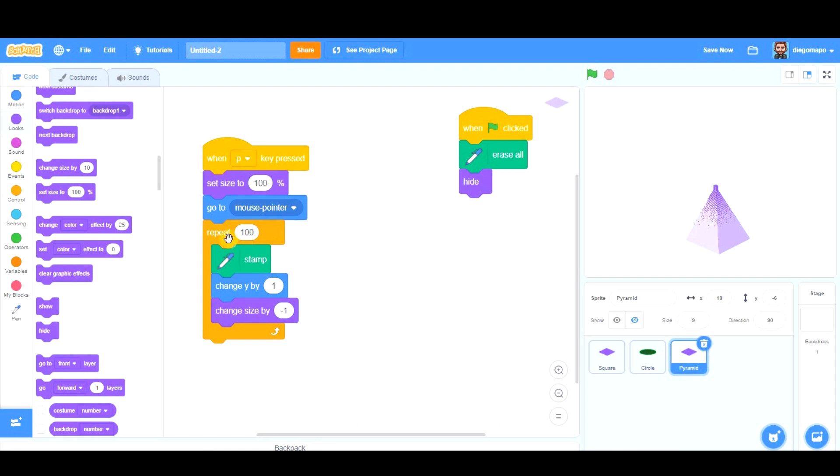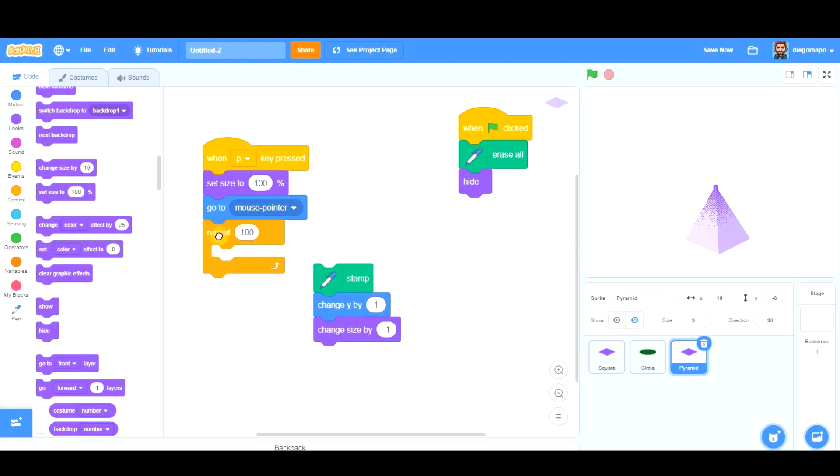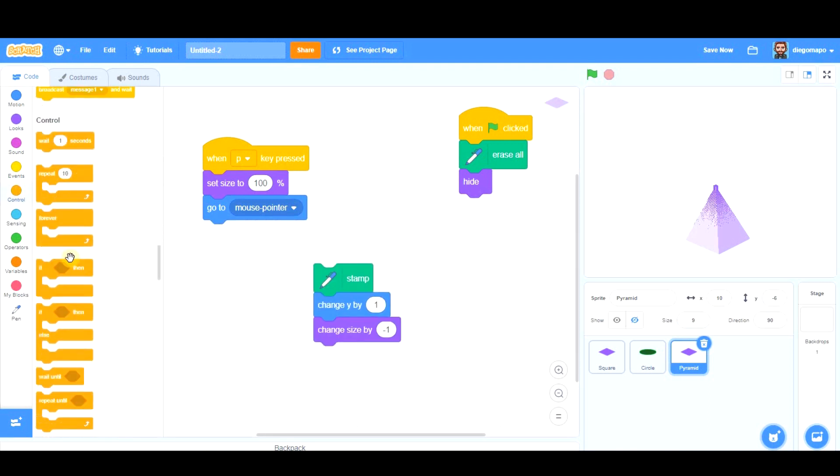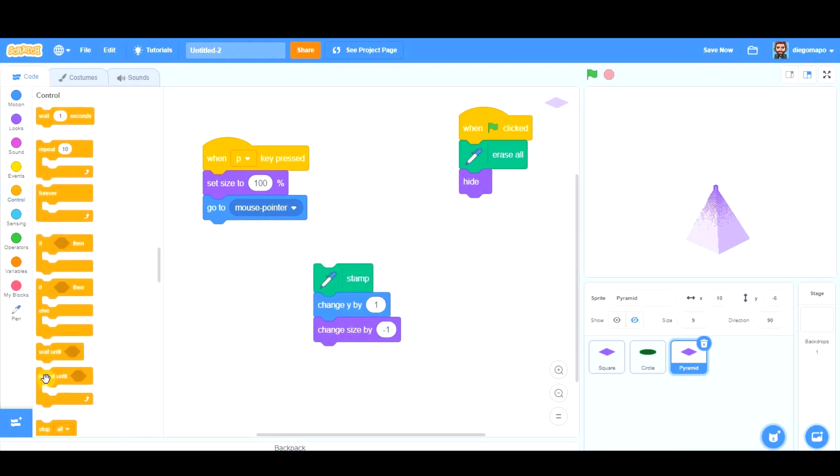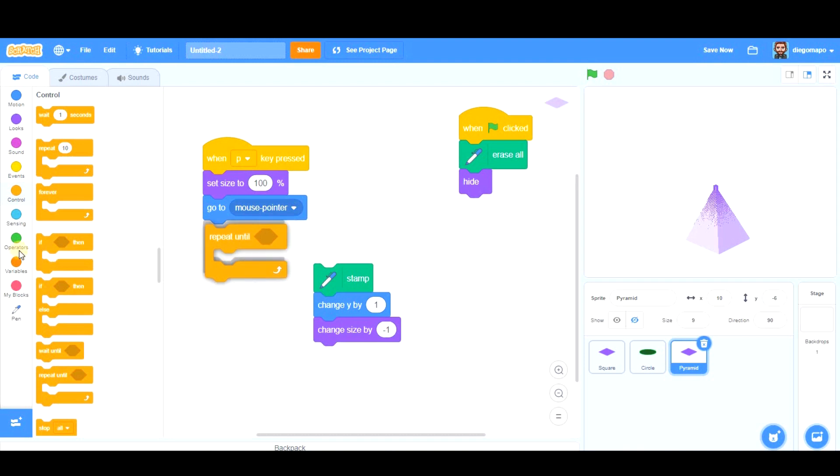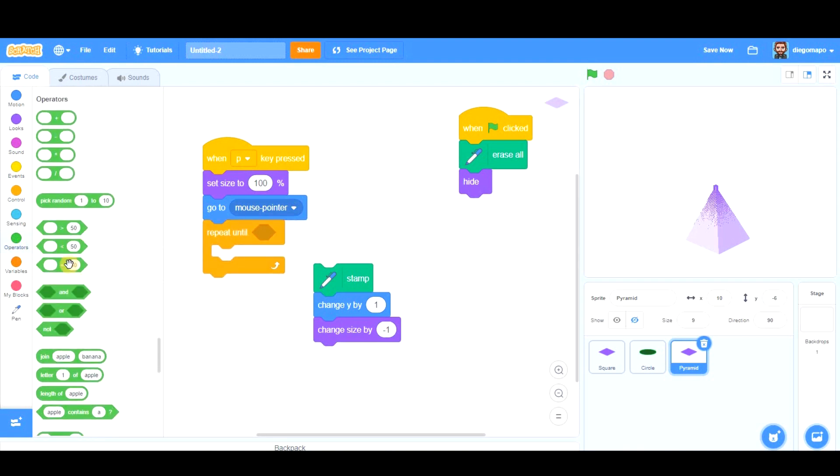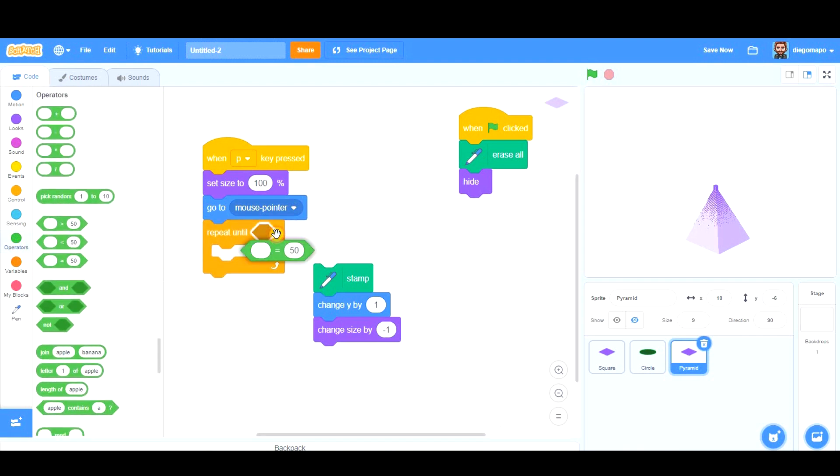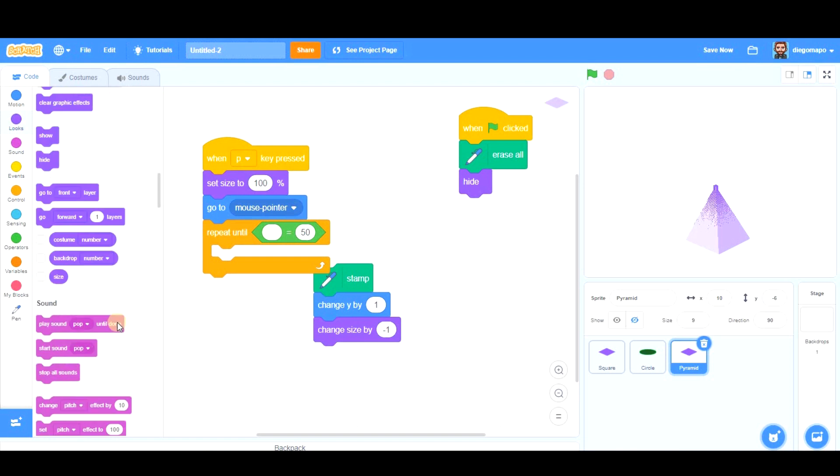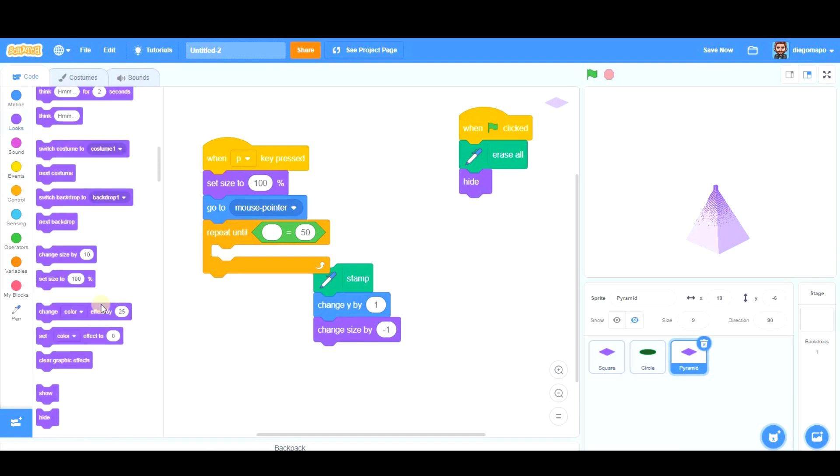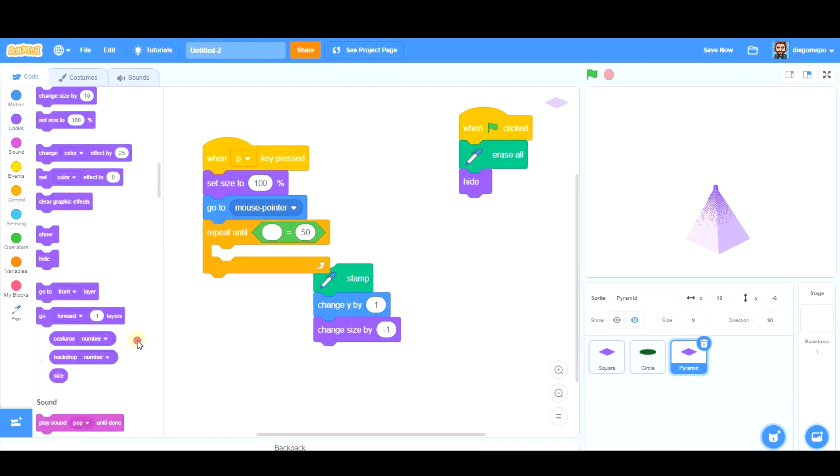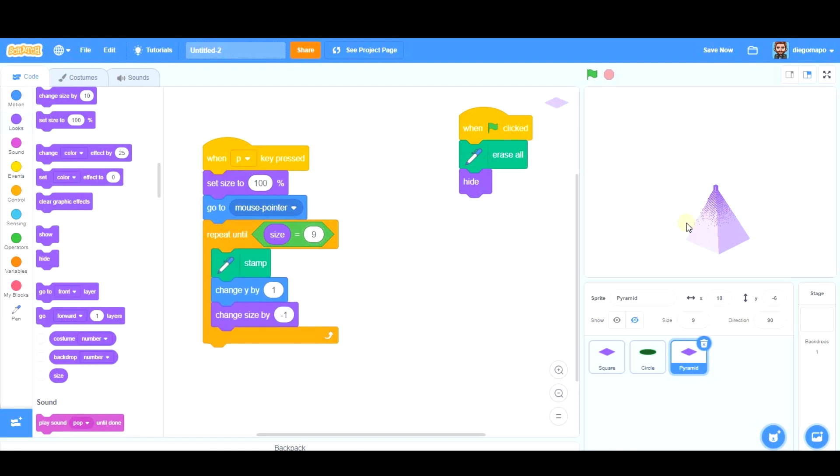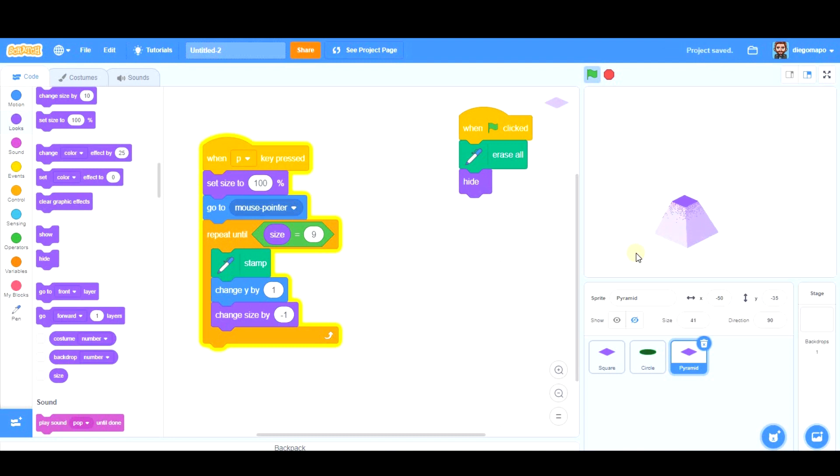But you see, there's a problem. When size reaches 9, it cannot decrease its size anymore, so we're not going to repeat this 100 times. We're going to repeat this until the size is 9. So we get rid of this block and take 'repeat until,' go to operators, take this equal, go to looks, take size, and you are going to repeat this until size is 9. Let's see now.